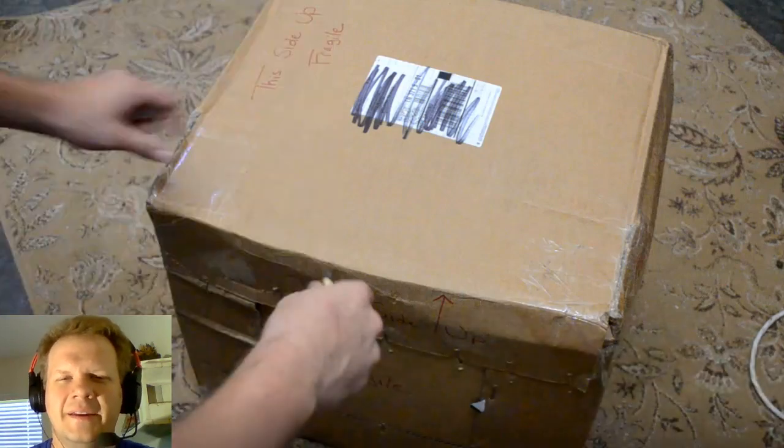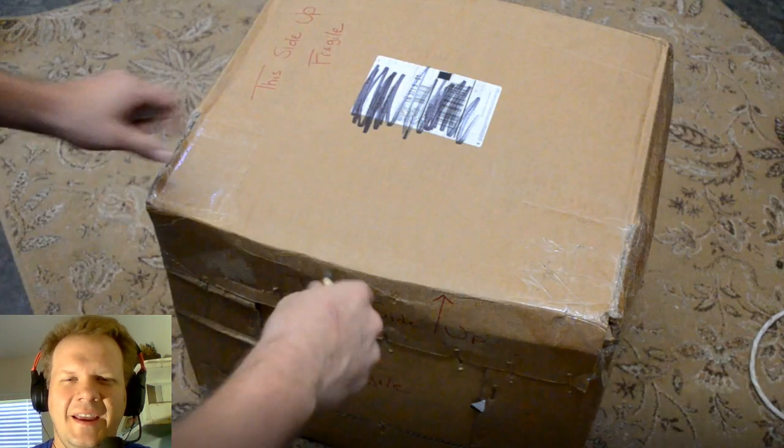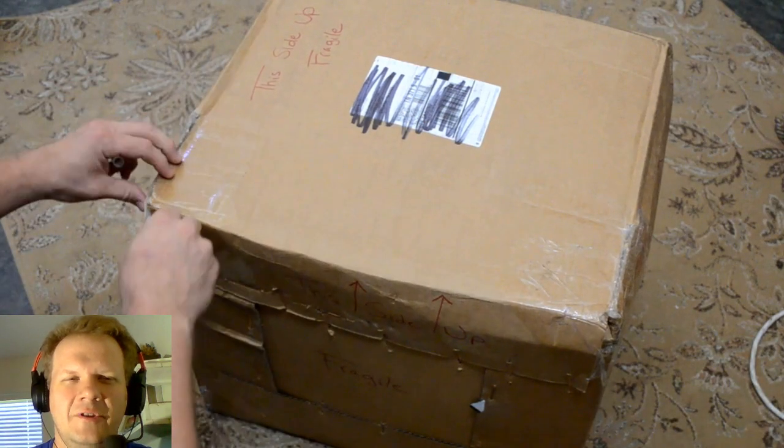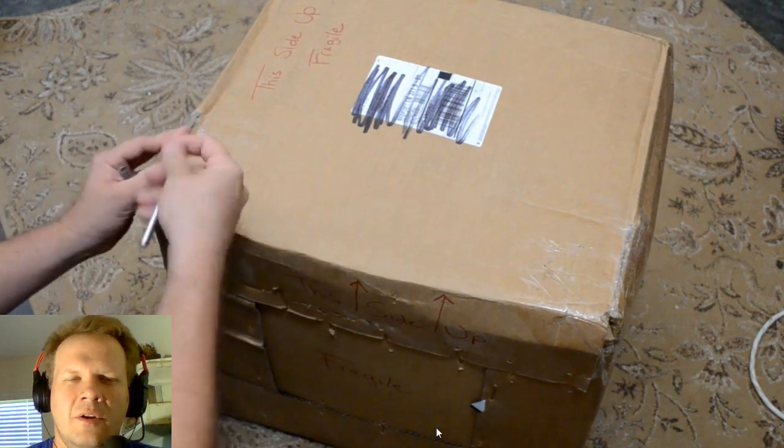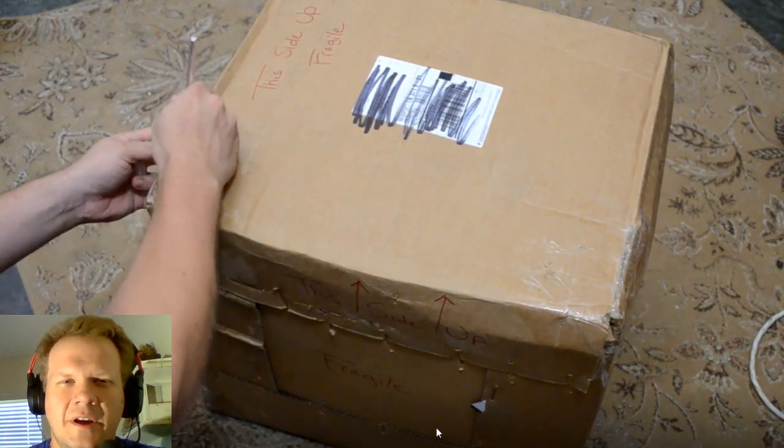Hey everybody, welcome back to another episode of Retro Tech. Today I've got a new restoration project I've just finished up.